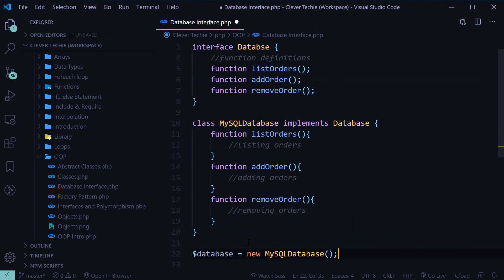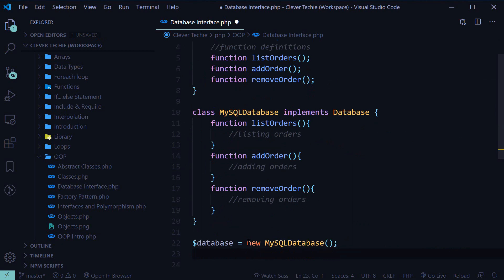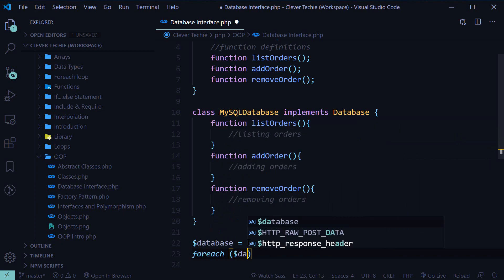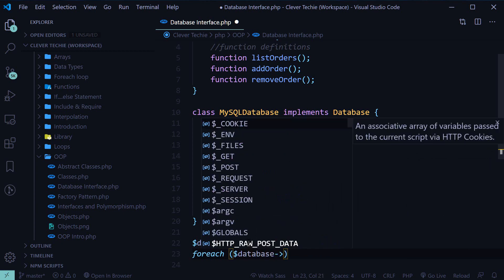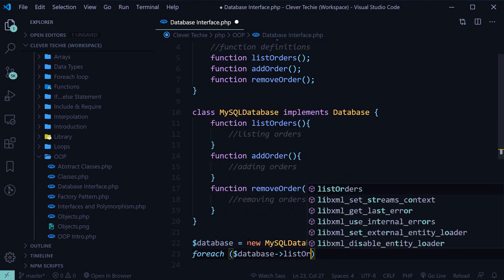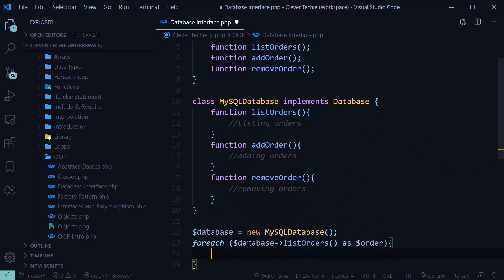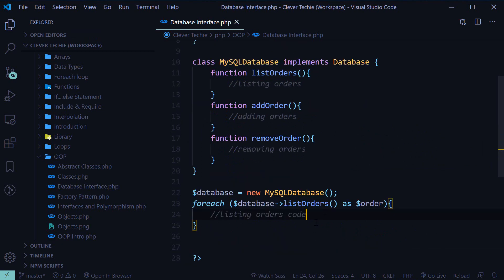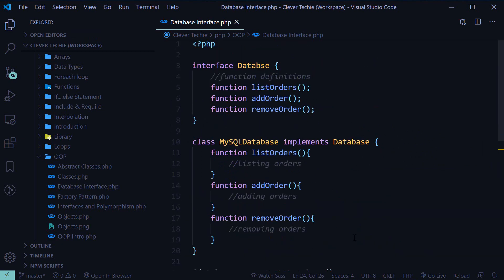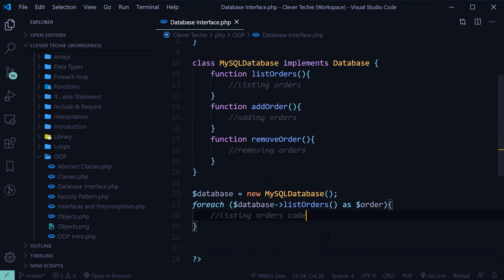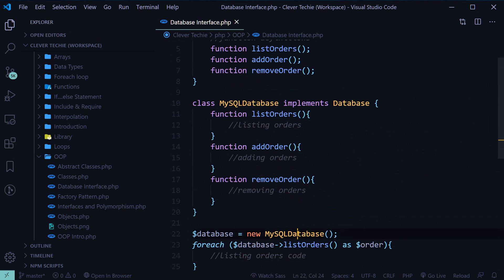And now we can do something like, foreach database, list orders as order. So that's how we would implement the MySQL database class and call the list orders function.